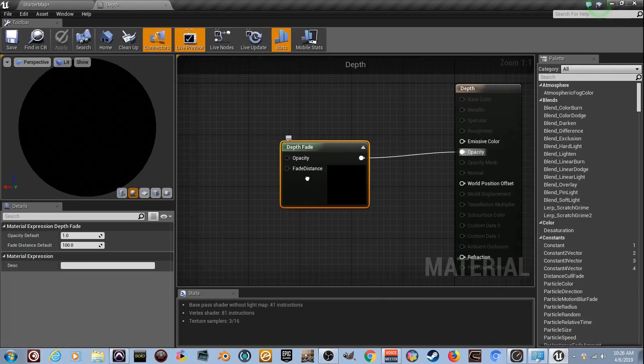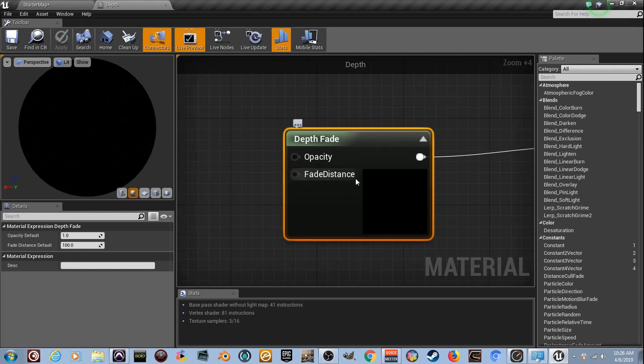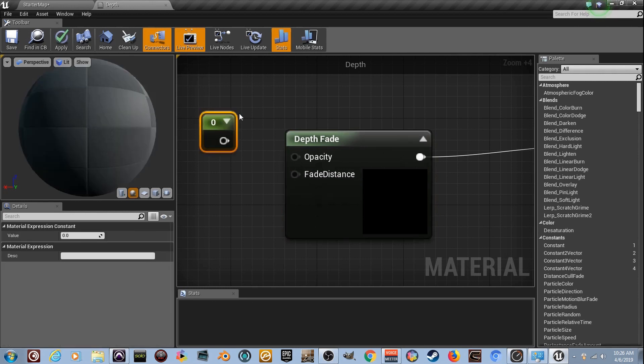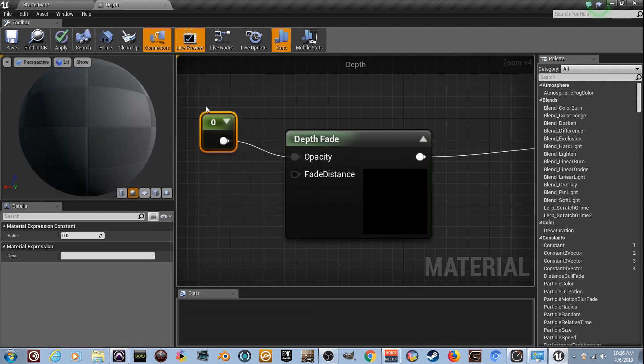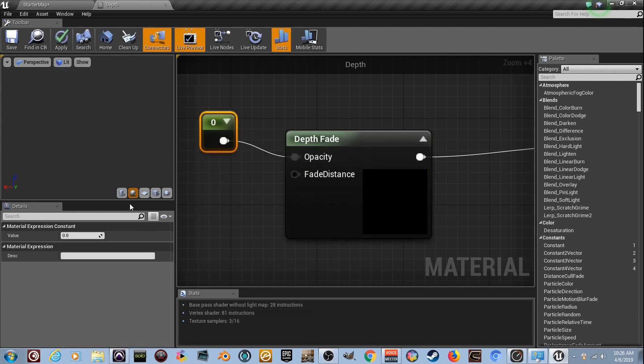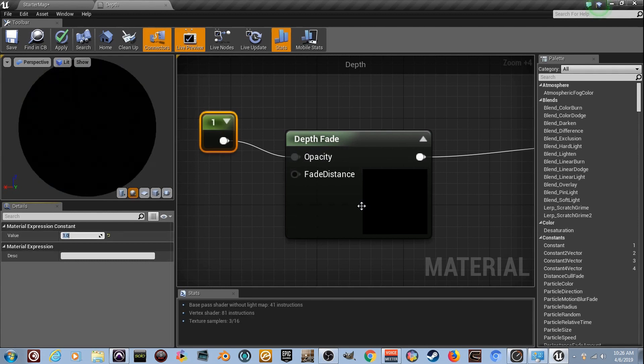There's a couple things about it. The falloff distance is how far it will stretch into the real world, and the Opacity is if it's going to be black or not black. If I hold number one and click and drag it into Opacity at zero, it's translucent. We need to be able to see it, so set it to one.